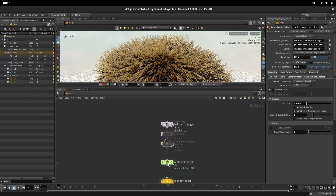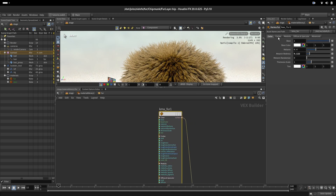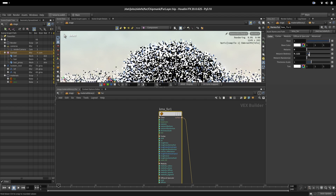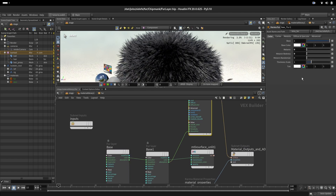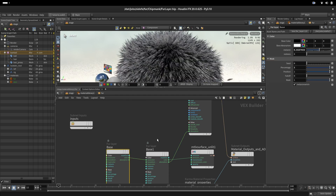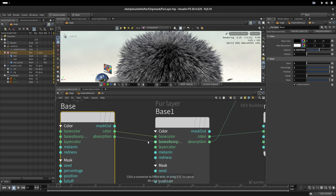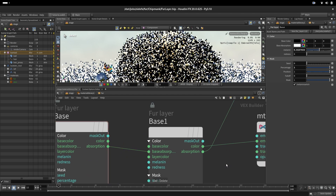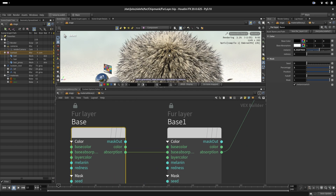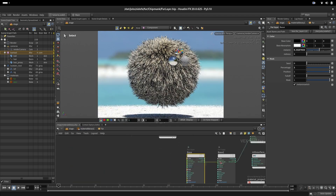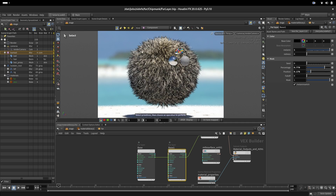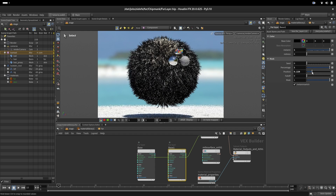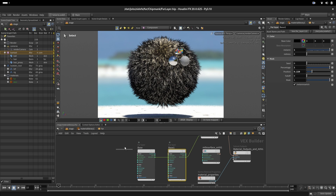We want full control, so we connect our absorption output, turn on the lights, set the proper color space, reset the shader defaults to zero, connect our absorption, set the scale to 0.5, and connect the base absorption. Now we can see our base color with black tips appearing on a percentage of hairs. Changing the length makes them go deeper, and with full percentage we get tips only on the edges — this is how we layer and control our fur coloring.